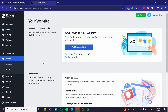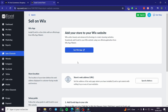Here we have your website options: e-commerce on your website and add Ecwid to your website. We have the option to add a store to a website — click on it and here you are going to get the options.